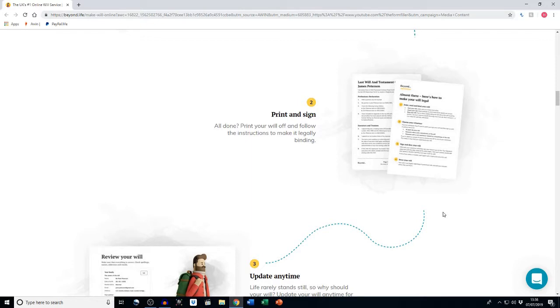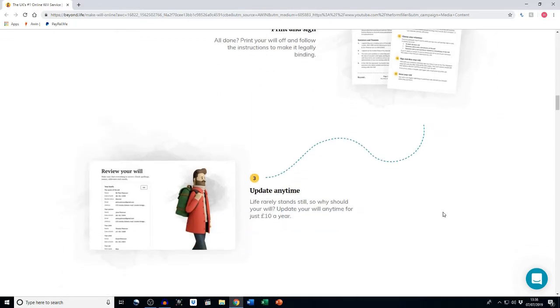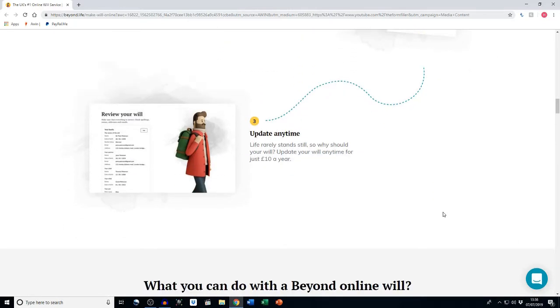Then you print and sign. Print your will off and then follow the instructions to make it legally binding. And then you can update at any time, because life rarely stands still, so why should your will?